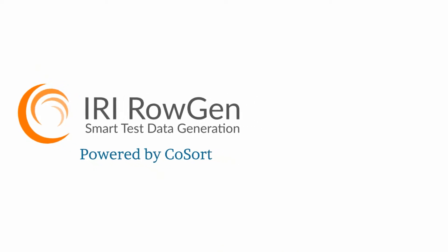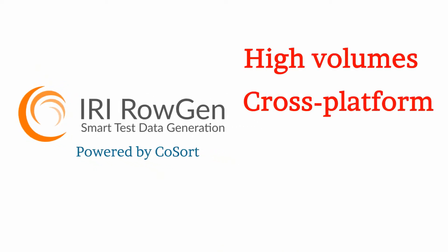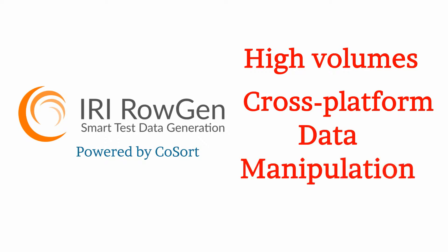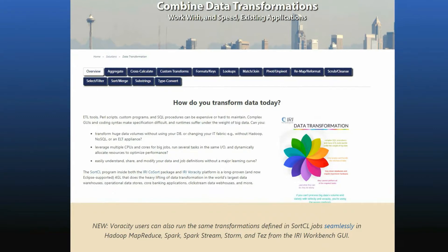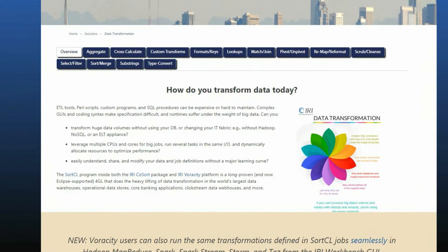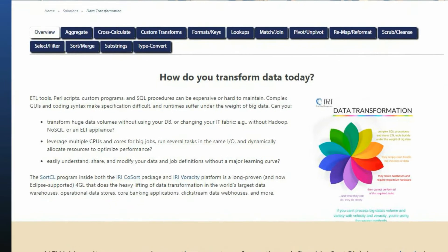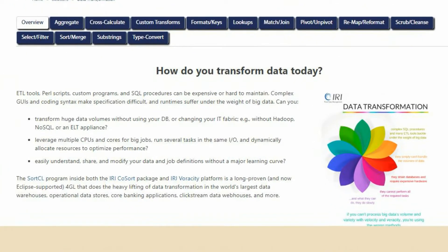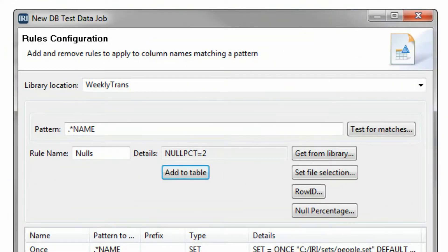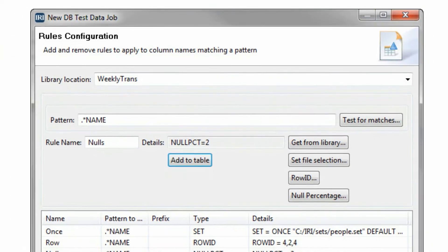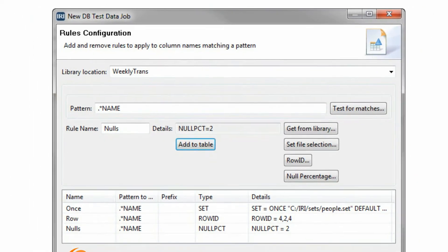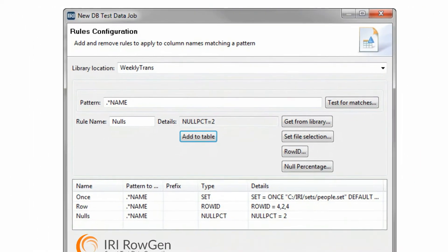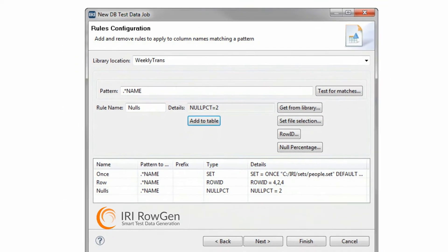RoGen is the only tool that can create high volumes of test data on multiple operating systems and manipulate that data for application compatibility. That's because data transformations like these are built into the RoGen program and can run during the generation pass. RoGen also allows you to create, save, and reuse specific generation rules across multiple tables with like-named columns so your test targets will not only look more realistic, they'll behave that way too.